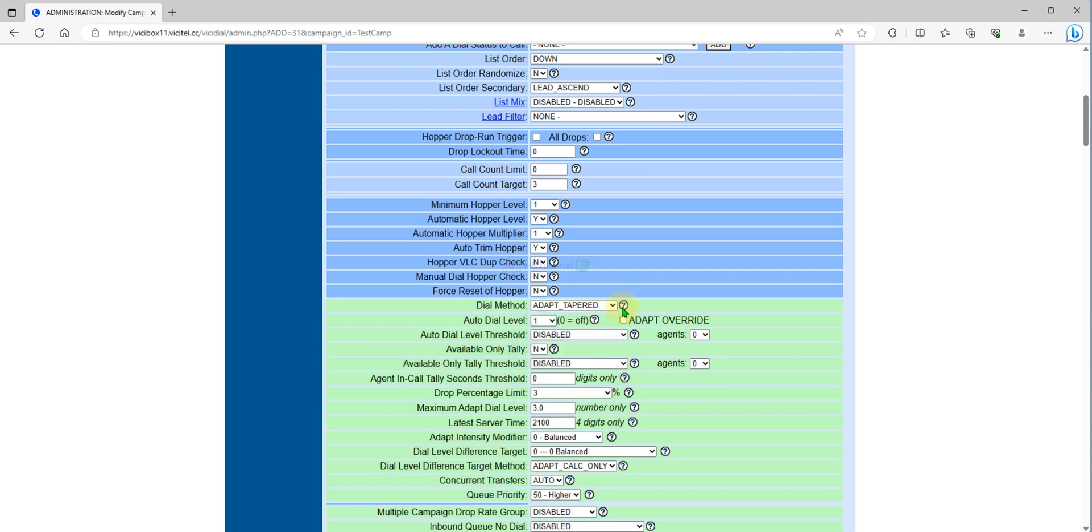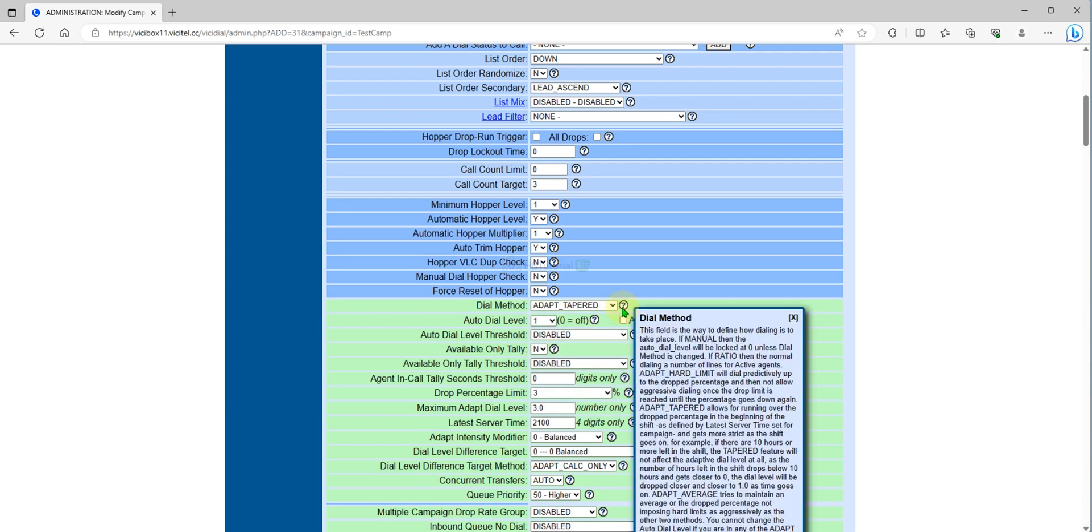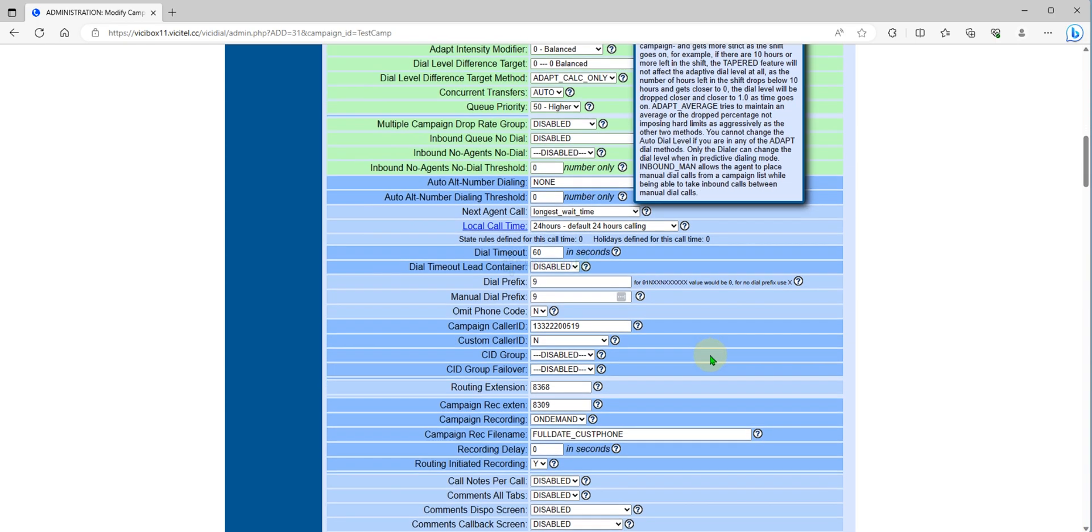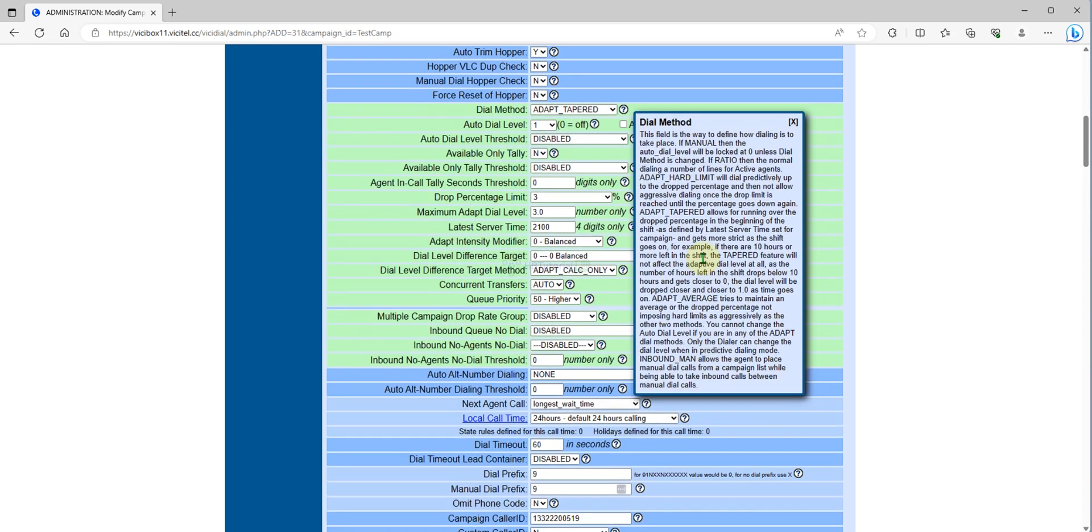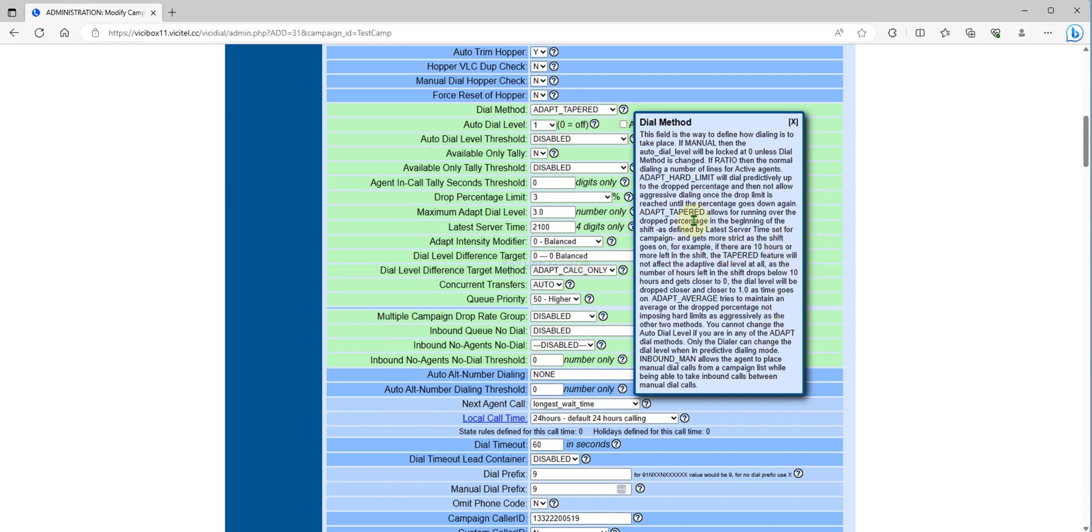You can check what adapt tempered is about. It allows you to run over the drop percentage in the beginning of the shift as defined by the latest server time set for campaign and gets more strict as the shift goes on.